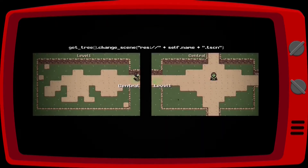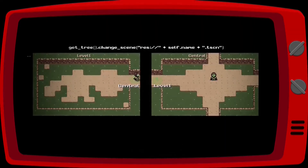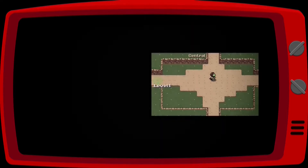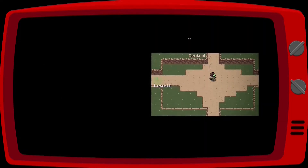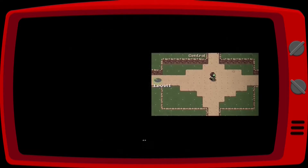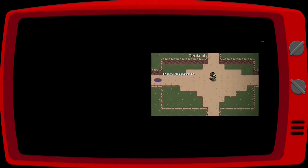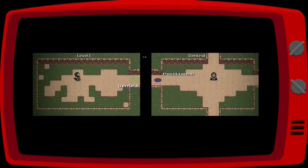Something you might have noticed is that when we change scenes, our player appears in the middle of the map. To make it appear in the correct position, we are going to use the Position2D node.